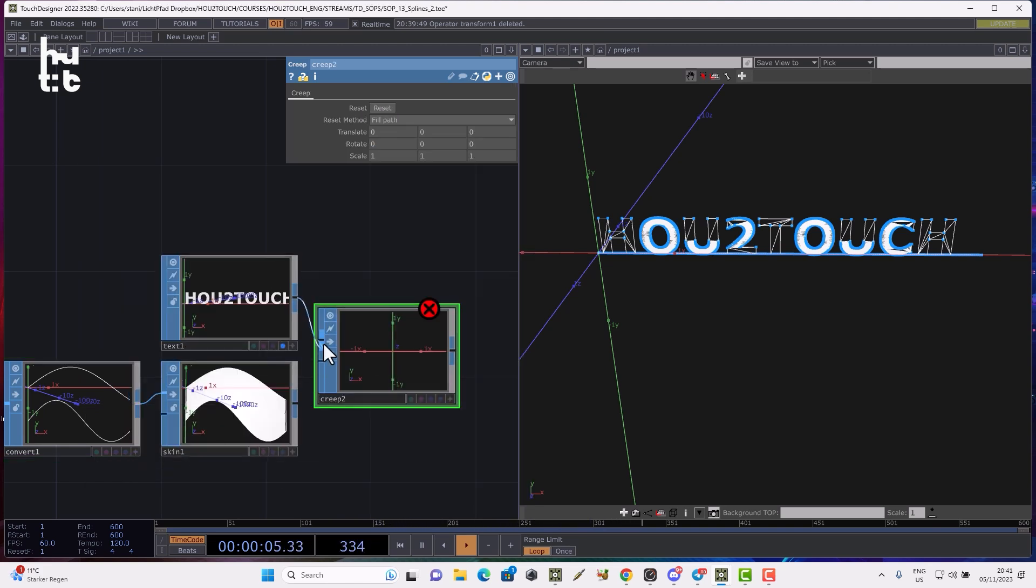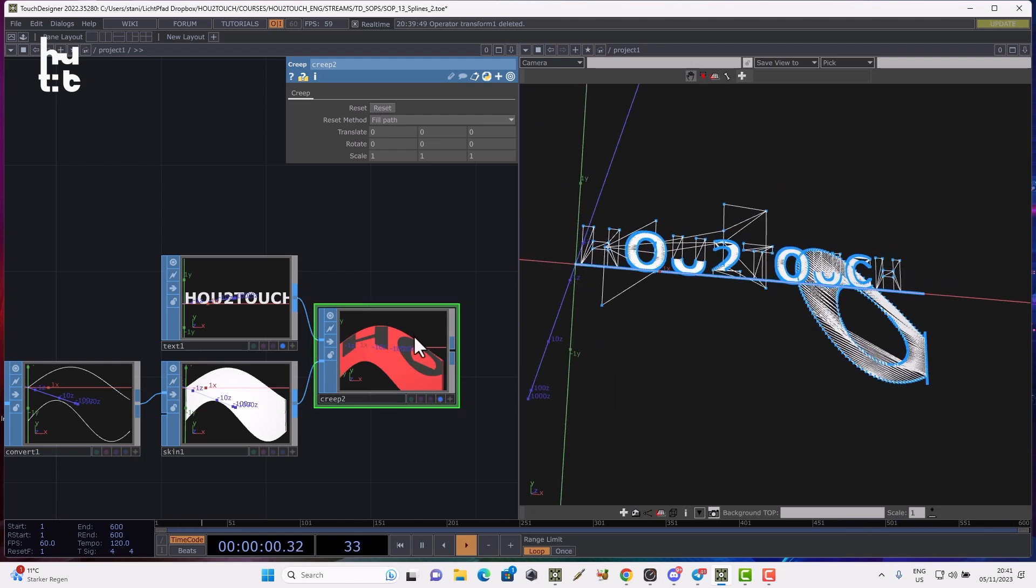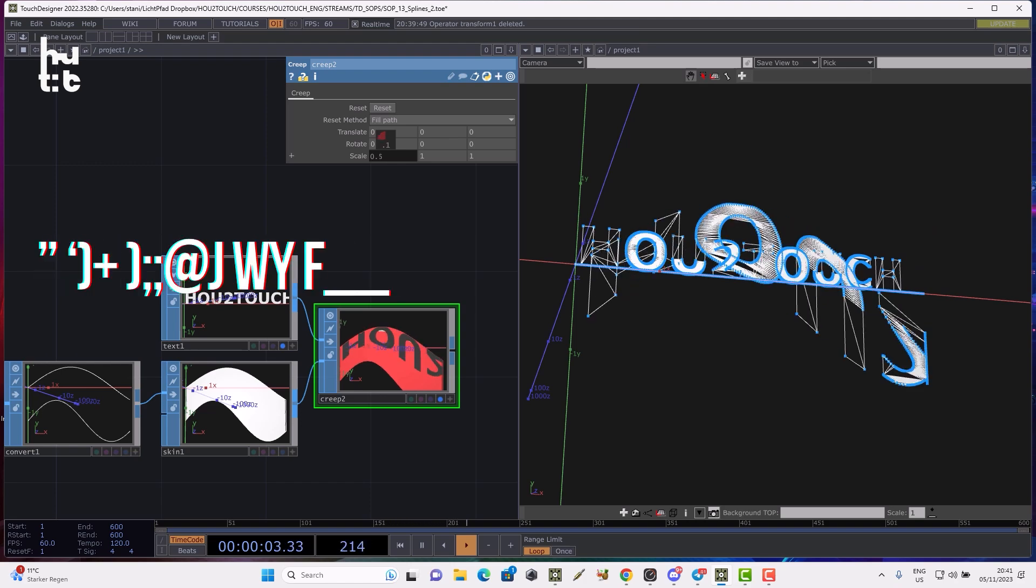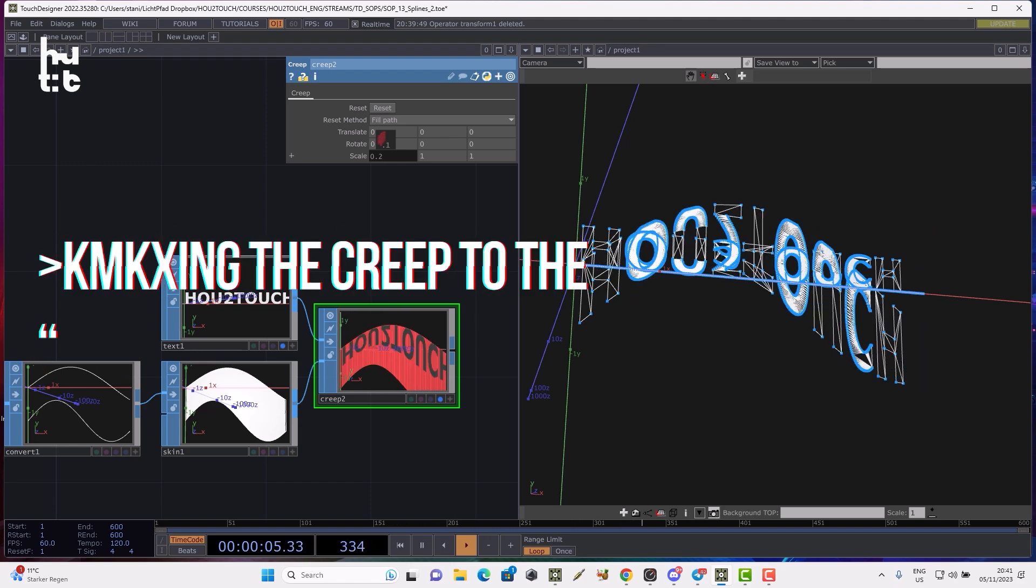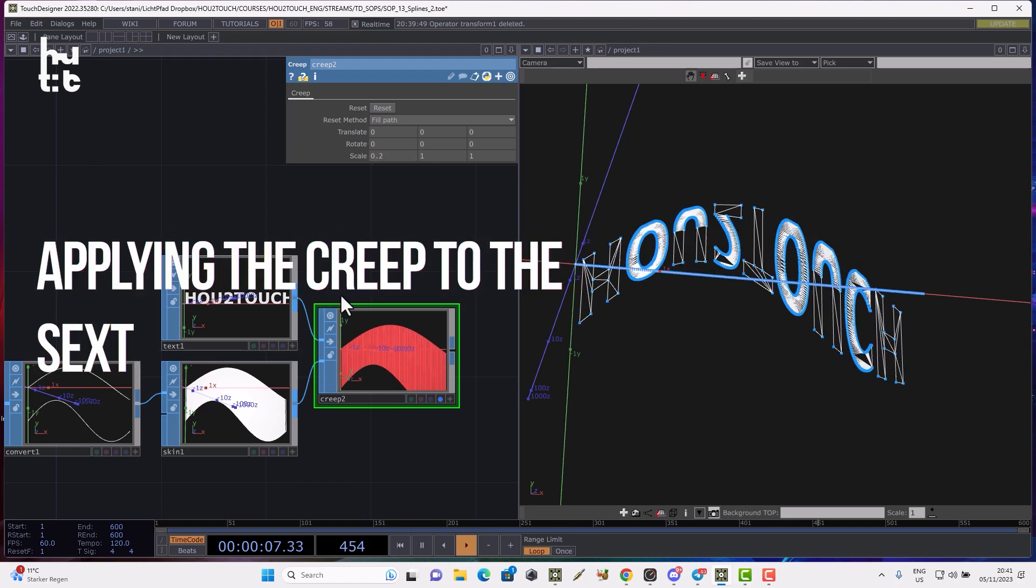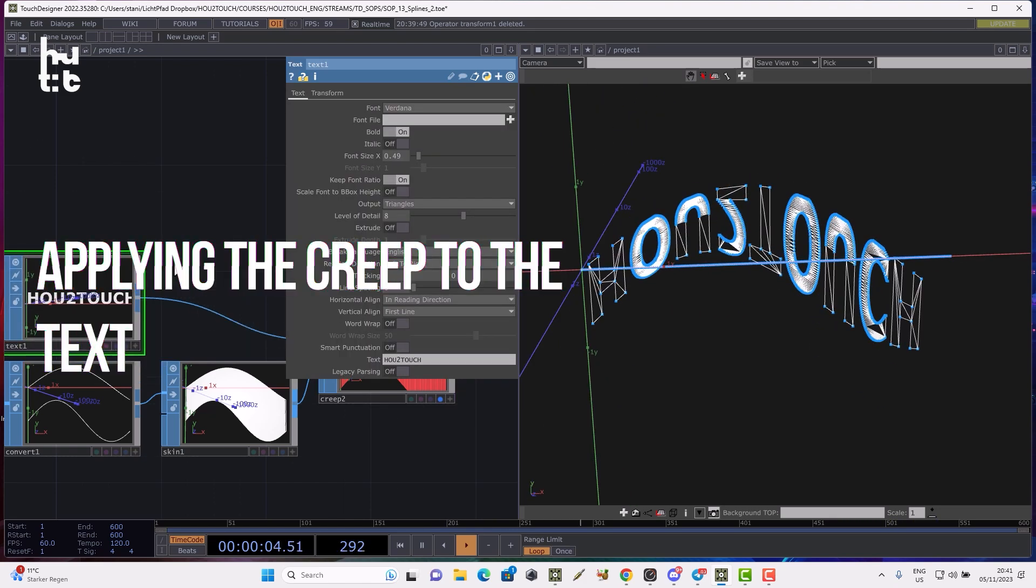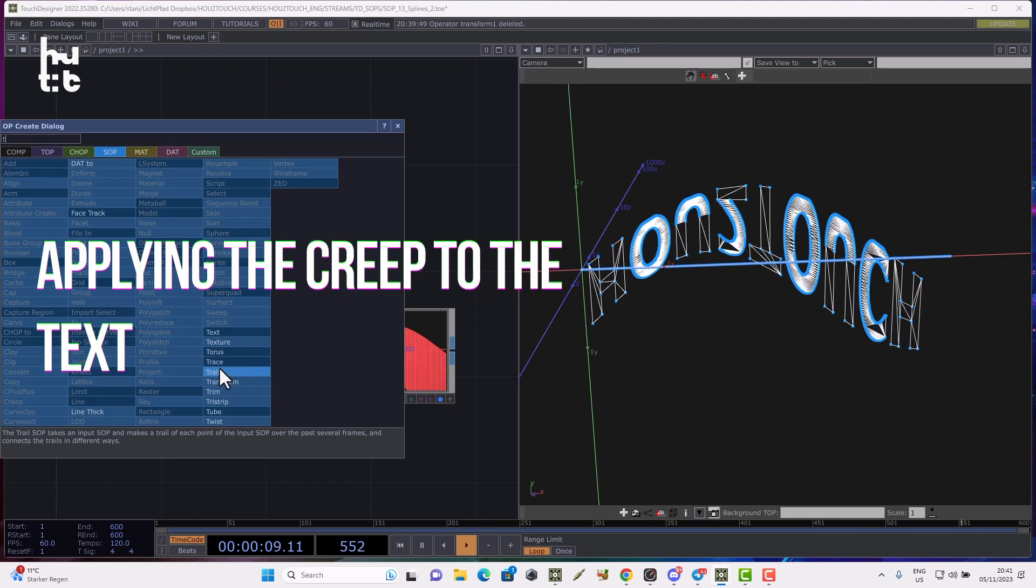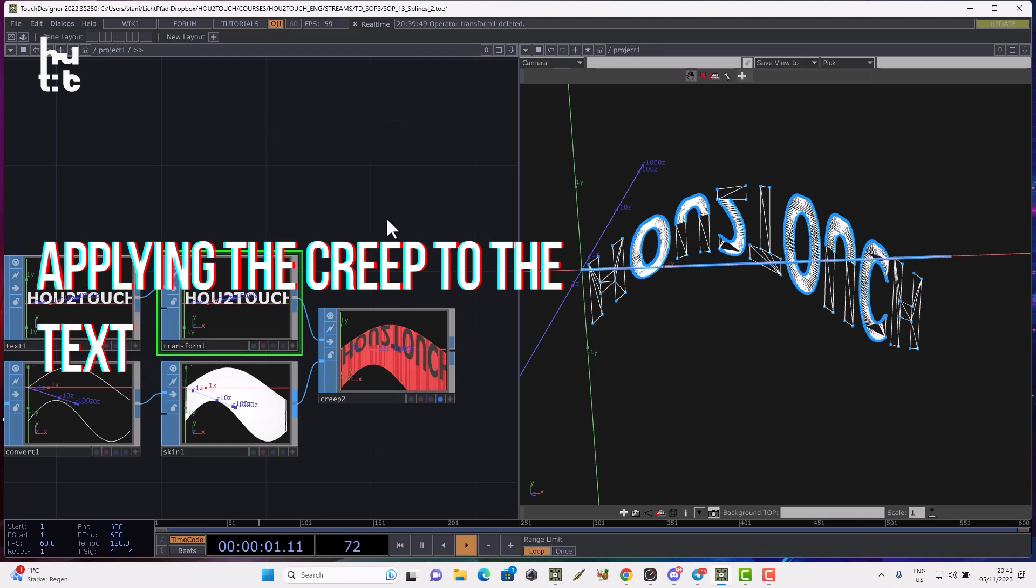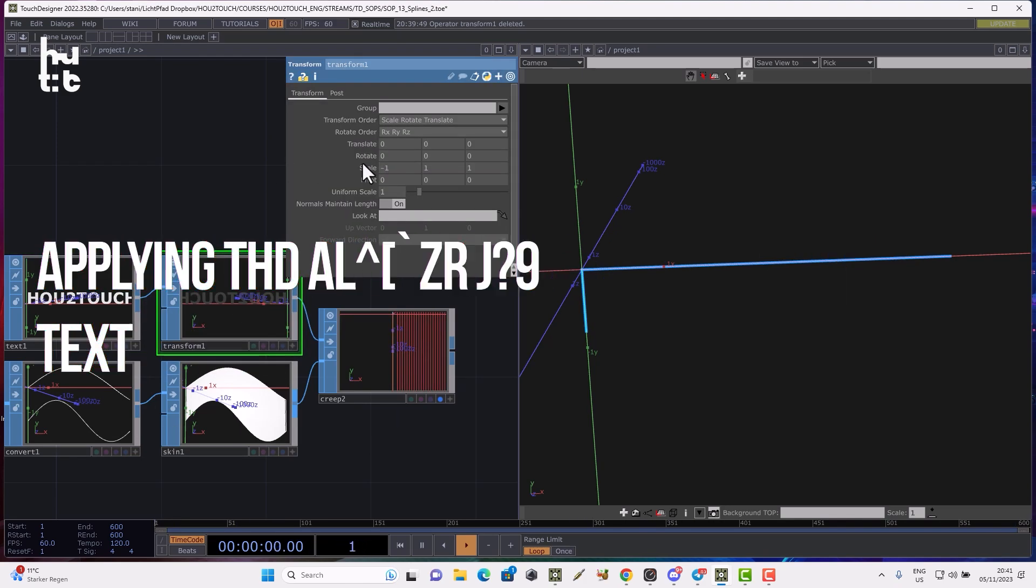I connect it here and here, and see what's happening. Now I can scale X to fit my text inside the creep. Maybe I need to reverse the transform text before, minus one.